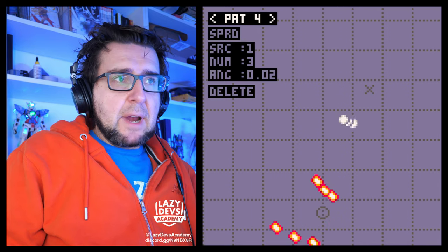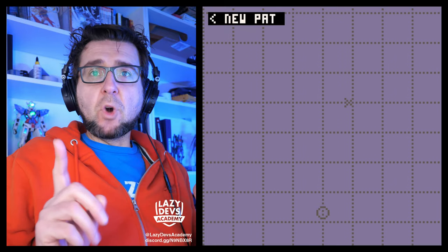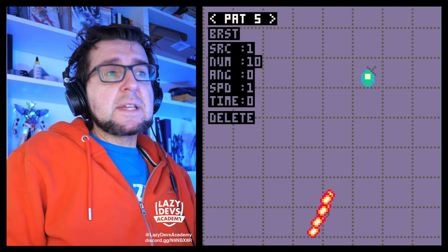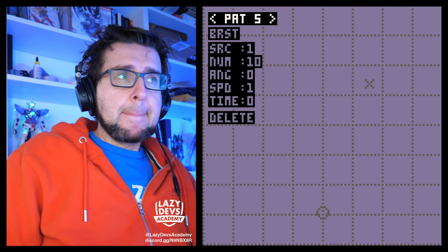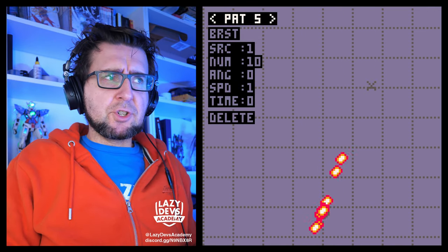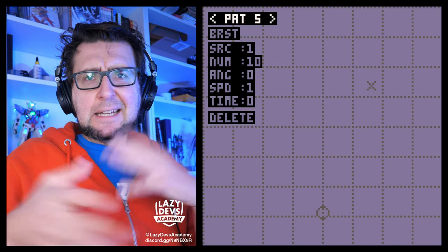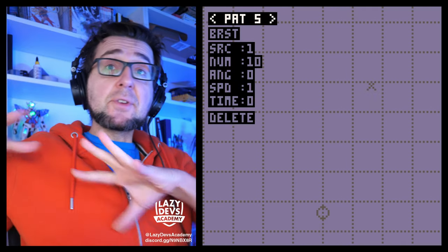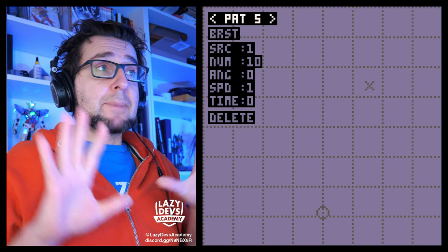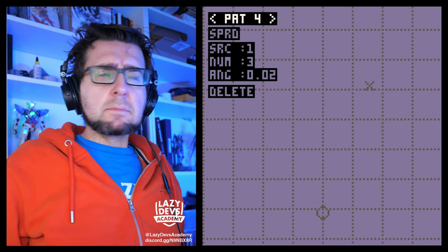We have the spread shot and the burst shot. Something we established last episode is that there are basically three parameters of each bullet we're changing when doing the burst shot: we're changing the angle, the speed, and the time delay of bullets. Today I want to apply the same logic to the spread shot.